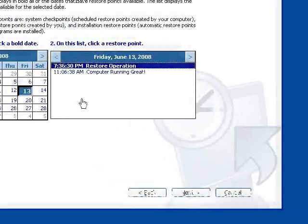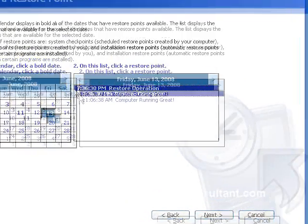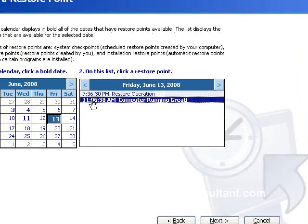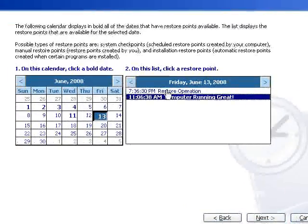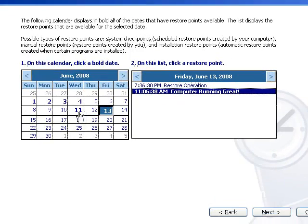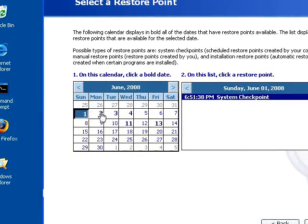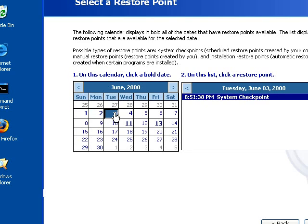We click Next, and here you can see what we have here. We've got the restore point operations for today. We can see bolded dates in the calendar where there were system checkpoints set, which XP does automatically from time to time. And those are in bold.